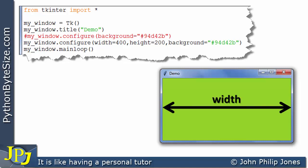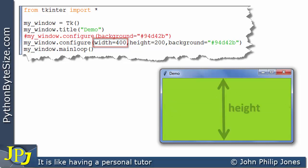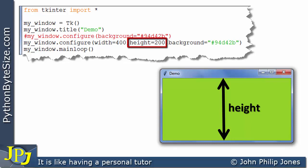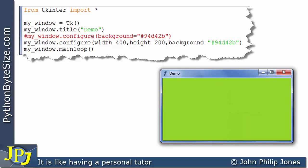There we can see we have the width, and of course that width has been based on this number 400, which means it's 400 pixels wide. And if we look at the height, we can see that height has been based on this number here, 200 pixels. So the height of this window is not as large as the width. That should be the case because the width is 400 and the height is 200.